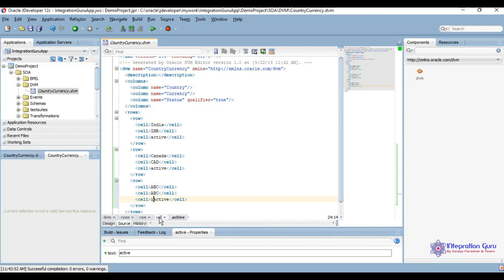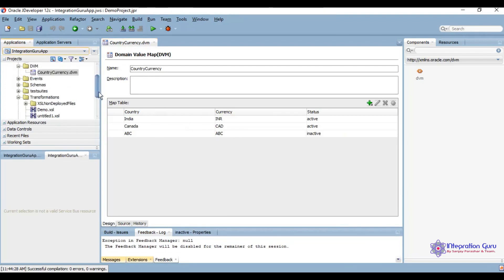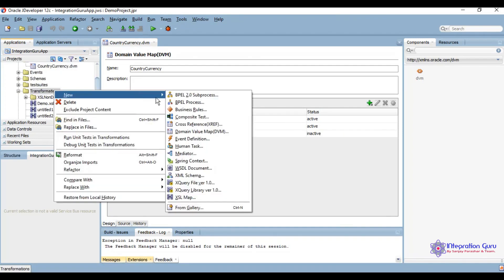Let's keep its status as active. Now this is how it can reflect, and we are going to create one transformation which will be using this DVM and getting values from it.